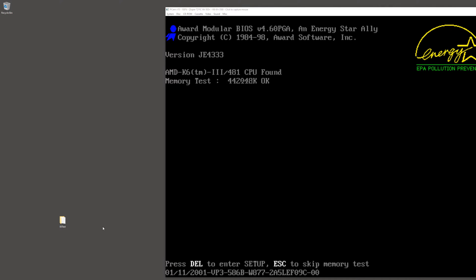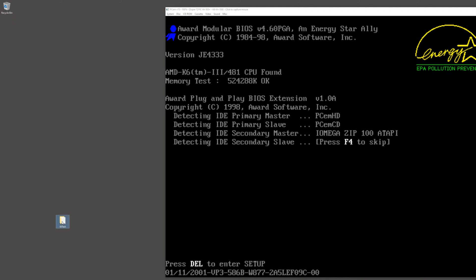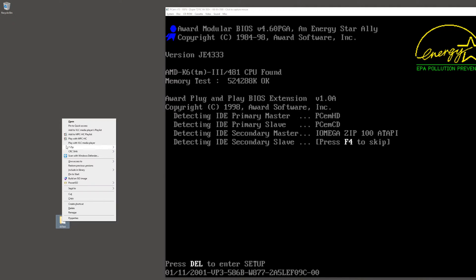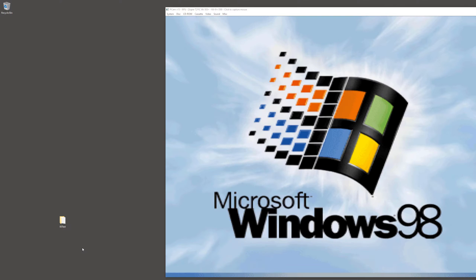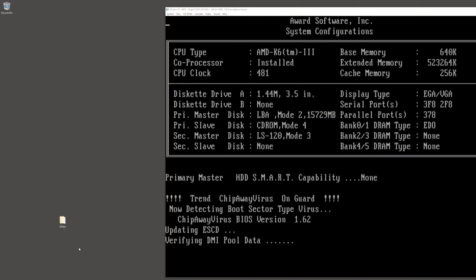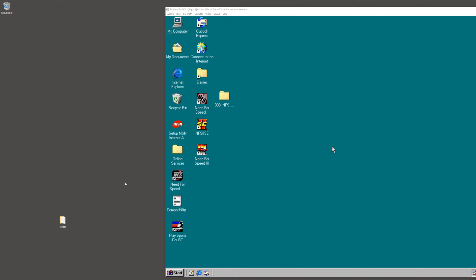While this is loading, let's go over some of the utilities needed for this. You will need 7-Zip. I will show you how to use that in a second.